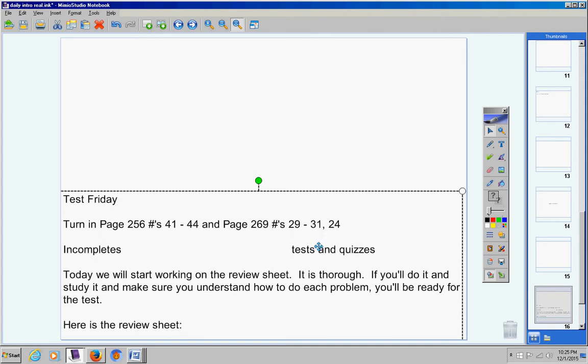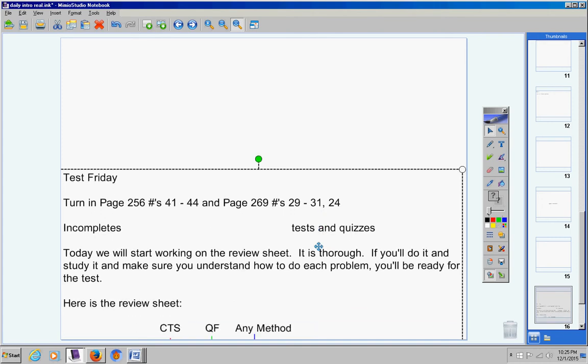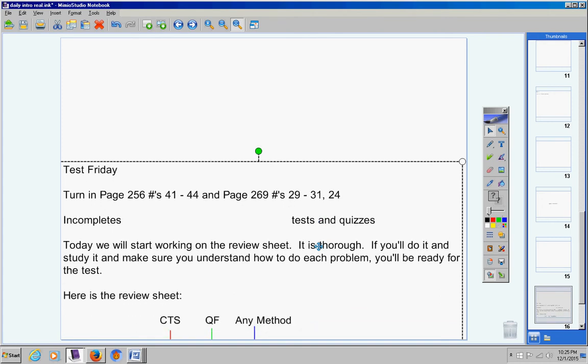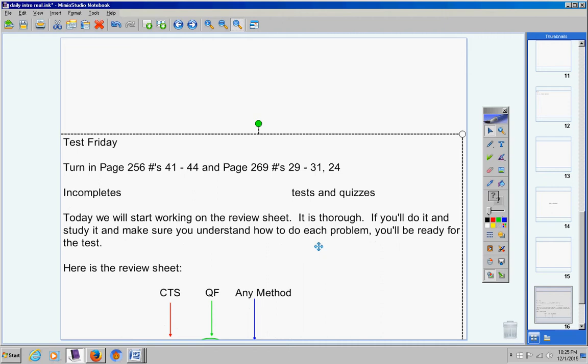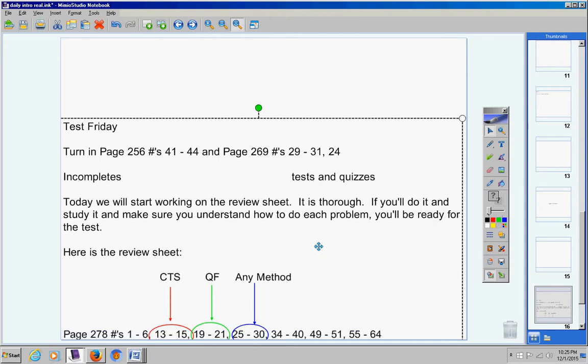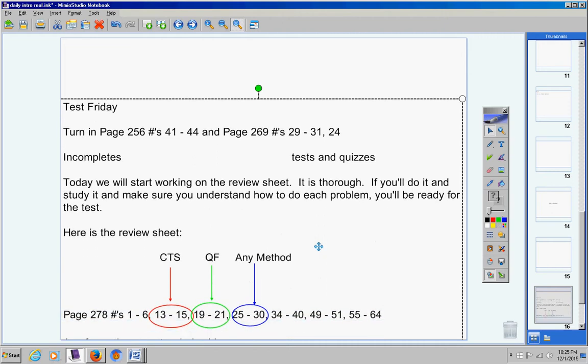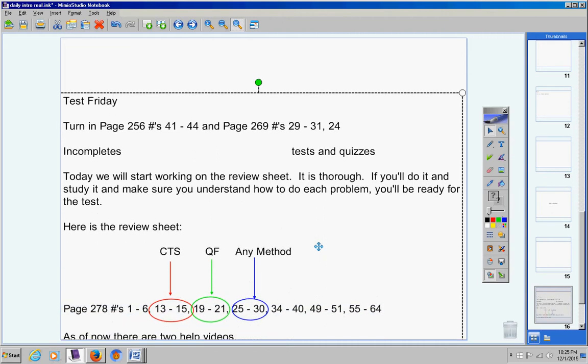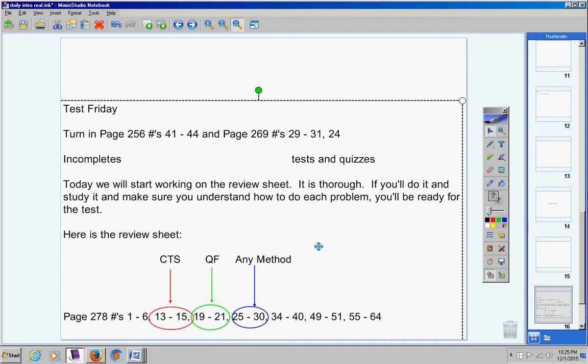Now here's the review sheet. As always, I'm going to move on. But there it is, about 38 problems, but you have two complete class periods to work on it. Notice for these problems, use the complete the square method. Notice for these problems here, do the quadratic formula method. For these problems here, 25 through 30, do any method.